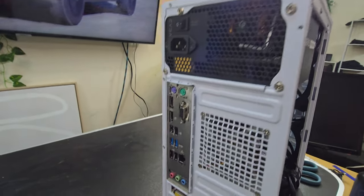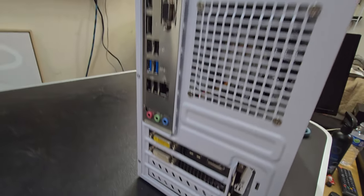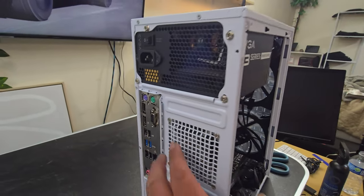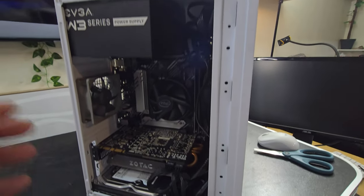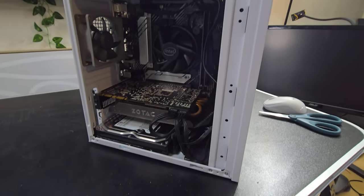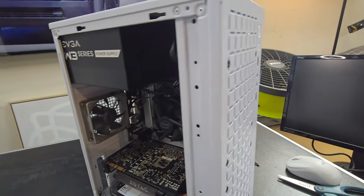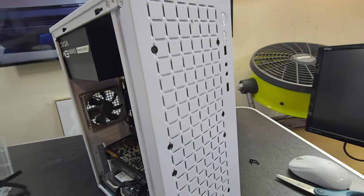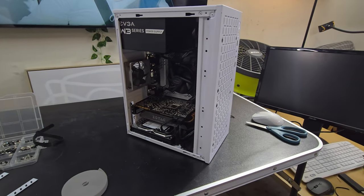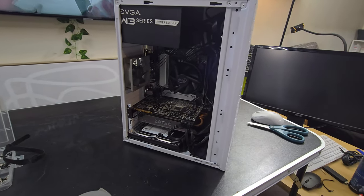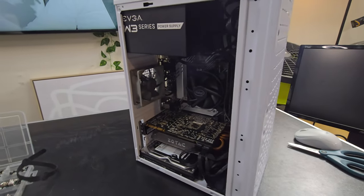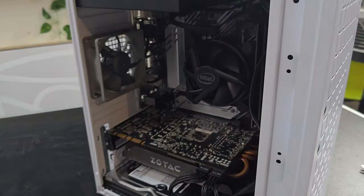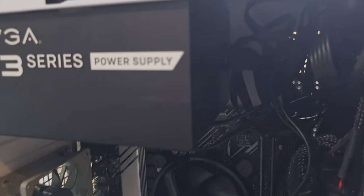There you go. Show the back. Bam. Little computer case right here. MATX case from Temu. It's looking nice. Simple. Not too bad.